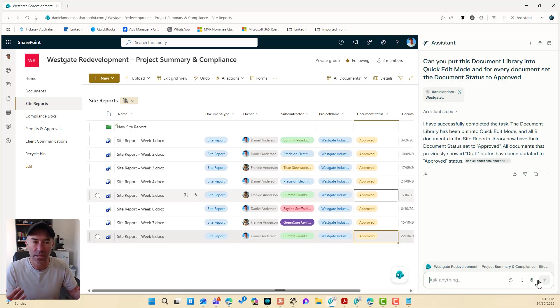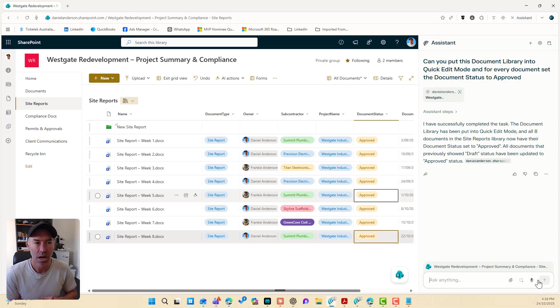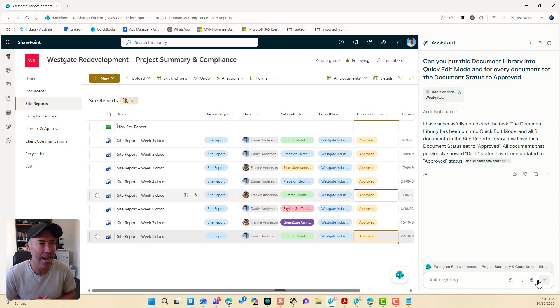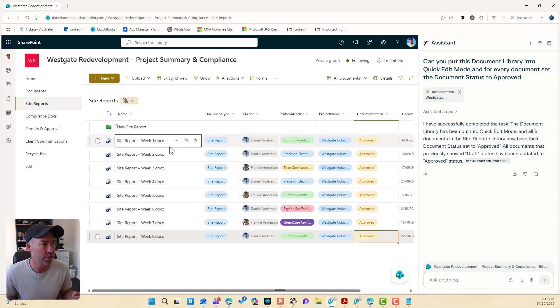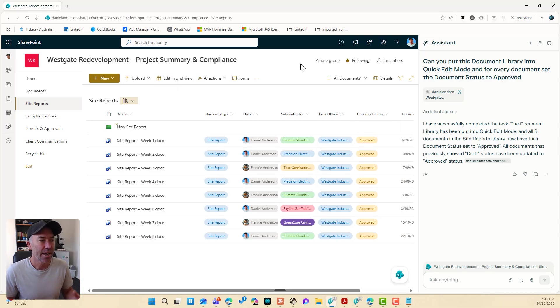All I've done is I've explained what I needed it to do. And you can see the assistant there. I've successfully completed the task. The document library has been put in quick edit mode and all eight documents are now done. That is exactly what I wanted it to do. I'm going to exit grid view, job done.